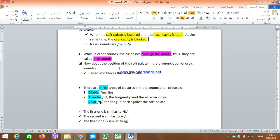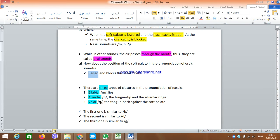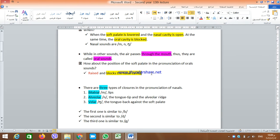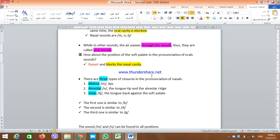All other sounds except M, N, and NG are called oral sounds. In this case, the air passes through the mouth. The position of the soft palate in the pronunciation of oral sounds is to be in its raised position — it is raised and blocks the nasal cavity. When the soft palate is raised, the nasal cavity is blocked, and we have an oral sound.